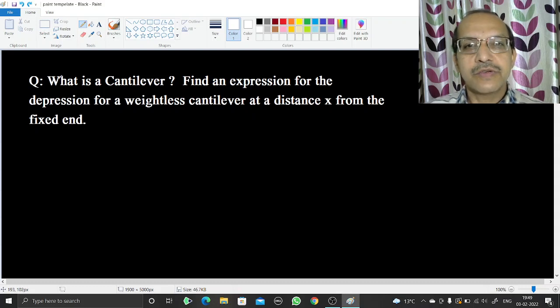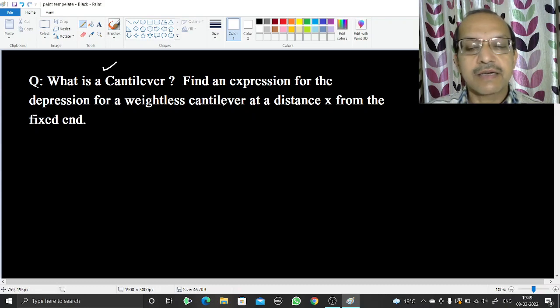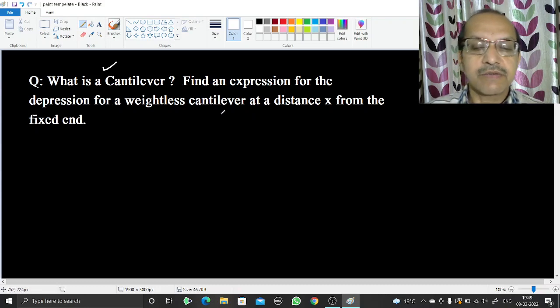Welcome. In this video we are going to discuss what is a cantilever. We will find an expression for the depression of a weightless cantilever at a fixed distance x from the fixed end.